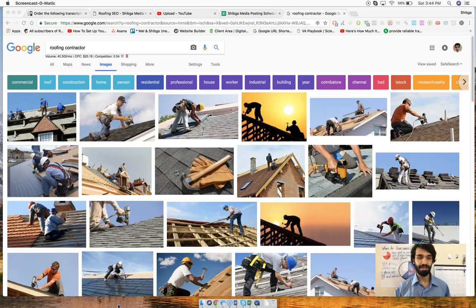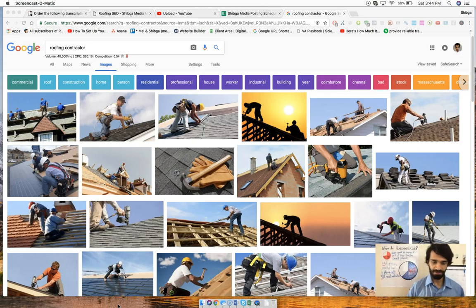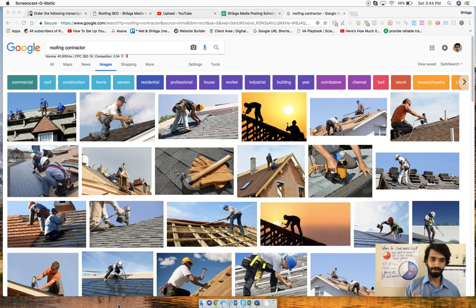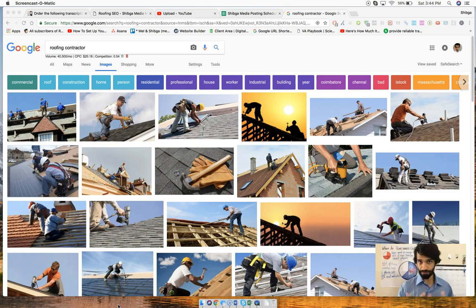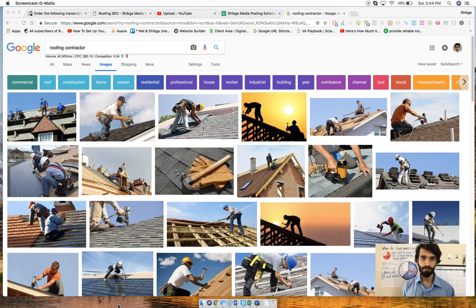Hey guys, wanted to answer a classic question we get a lot of times when we're trying to build a new website for a roofing contractor. Should they use stock photos from the internet or should they use their own photos, original photos?